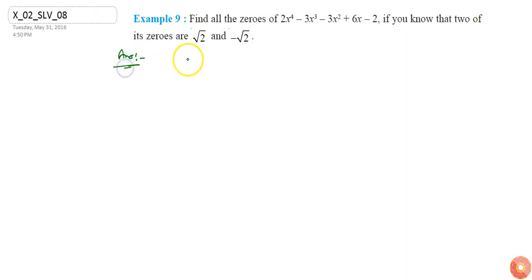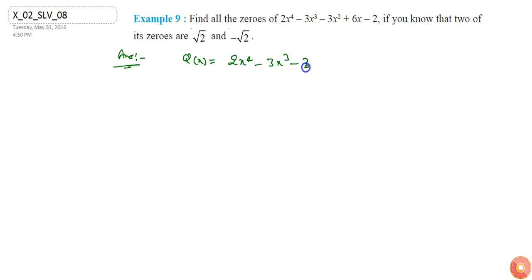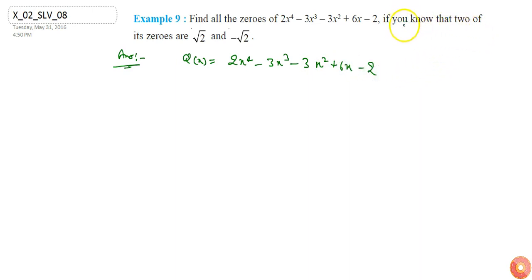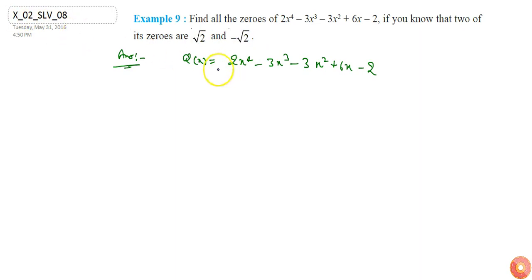Let's say q(x) is the polynomial 2x⁴ - 3x³ - 3x² + 6x - 2. It is given that two of its zeros are √2 and -√2.